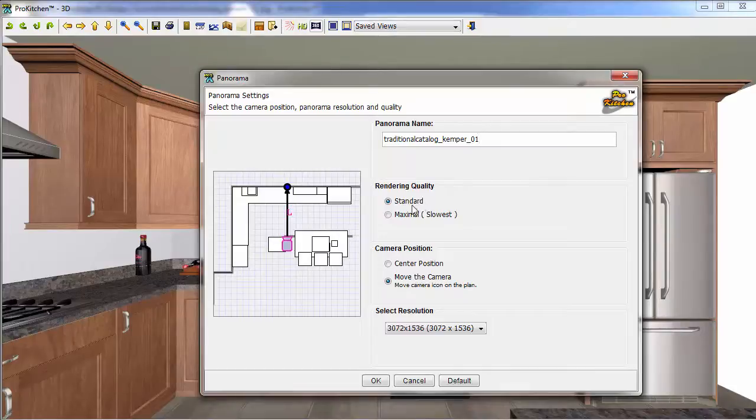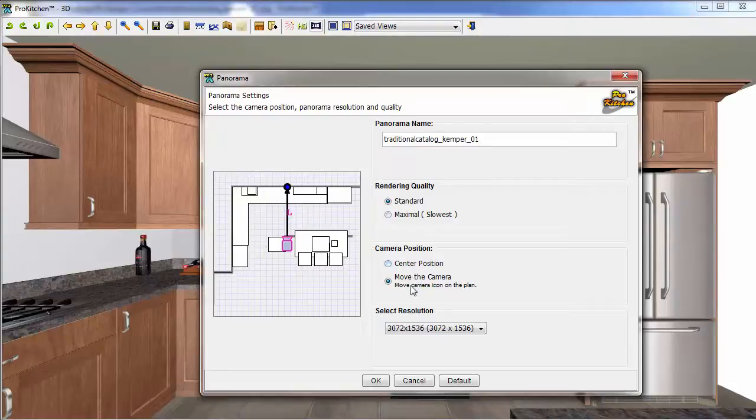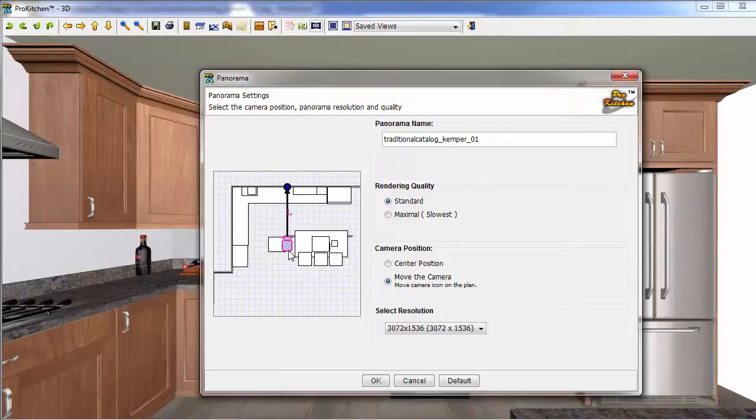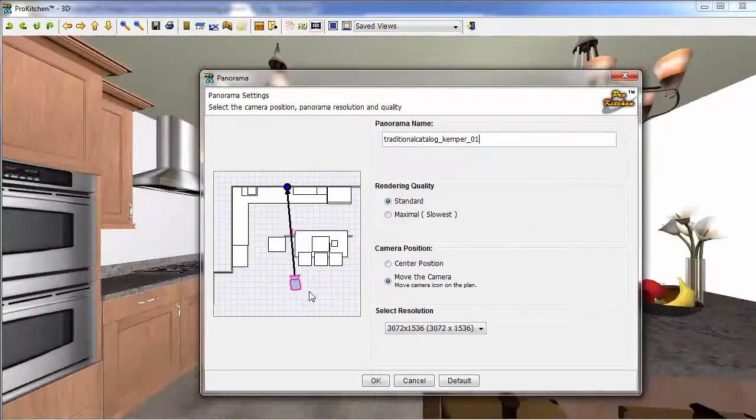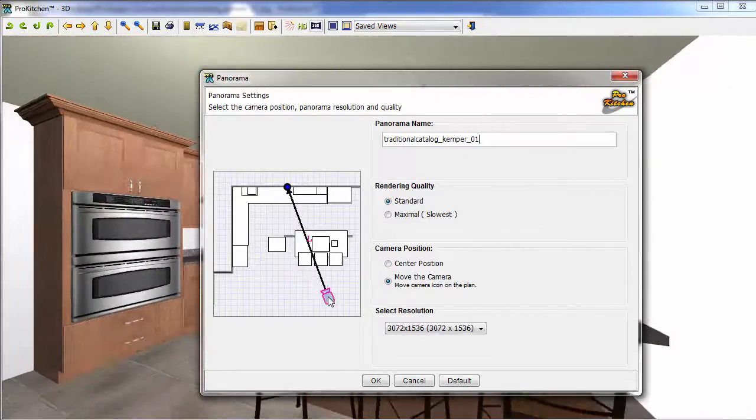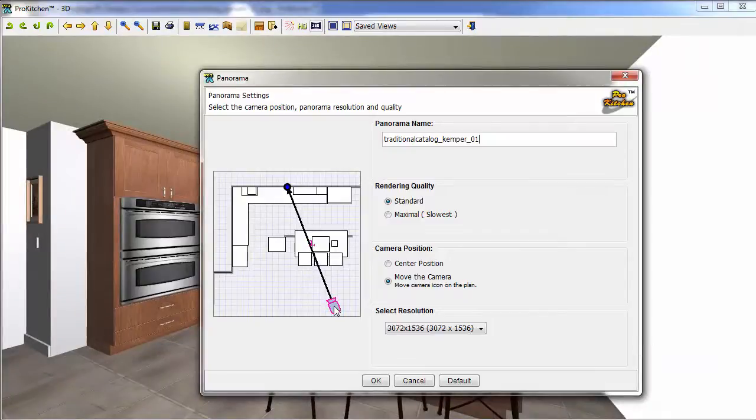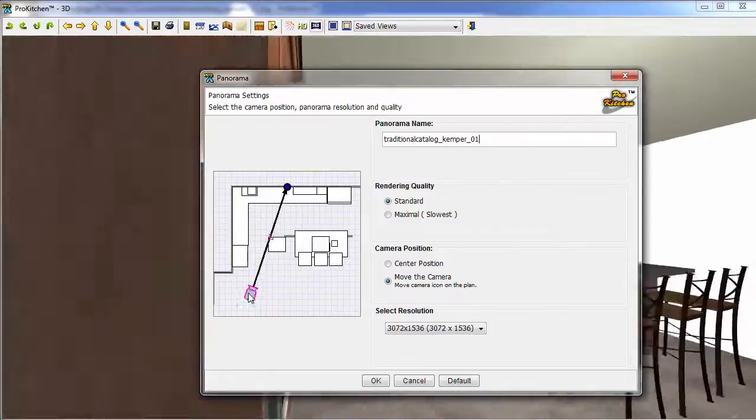We have rendering quality standard and maximal. Max is clearly slower. And then we have center position and move camera. So the camera always starts out in the same position here. And we can grab that camera and move it out to get a different view.